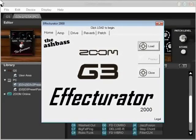Hello, this is AshPass. I'm going to demo for you here a free Windows software utility called the Effecturator 2000.